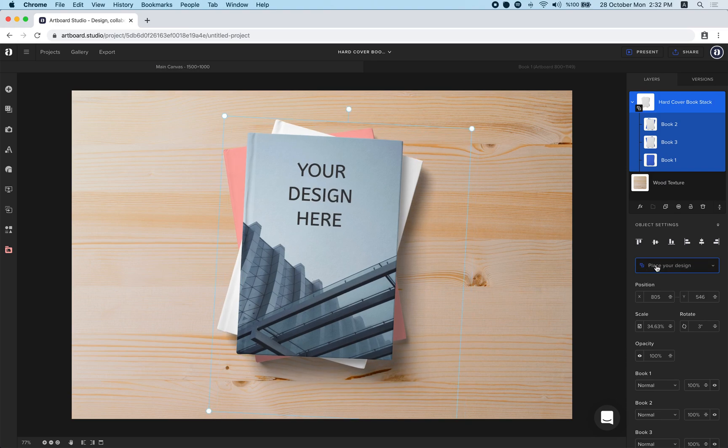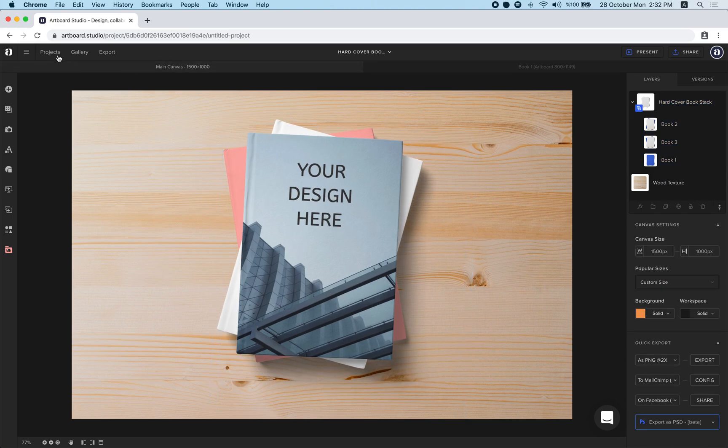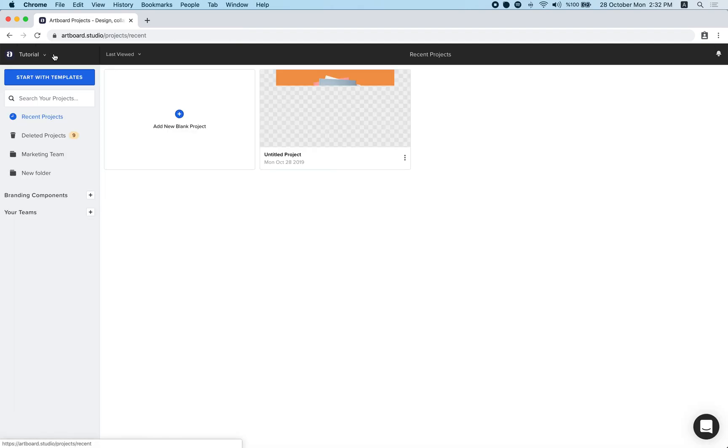The same way you can edit other book covers too. If you go back to your projects page, you will instantly see your design here.